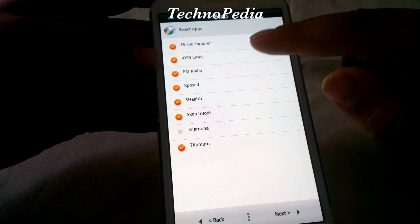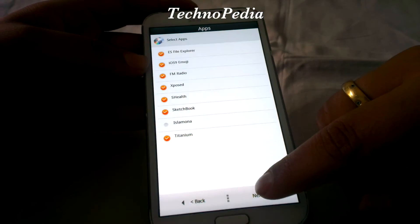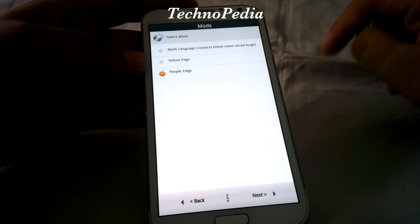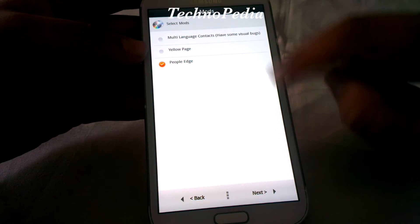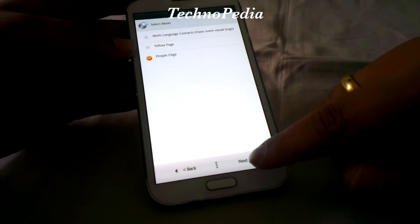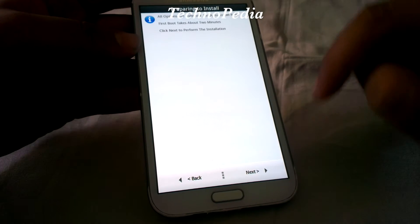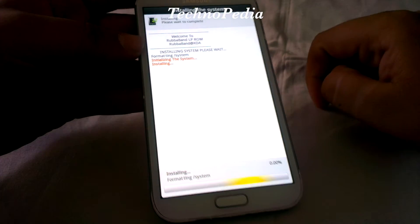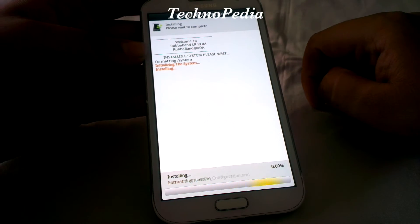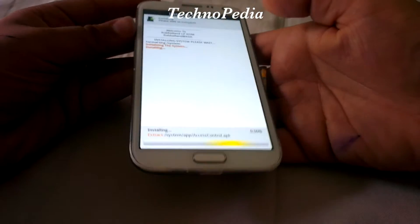Next, let's select your device, which is already selected. Here are some additional options for the ROM — we have selected the iOS 9 emojis. Also, this ROM provides us with the People Edge feature. Our ROM is installing now.